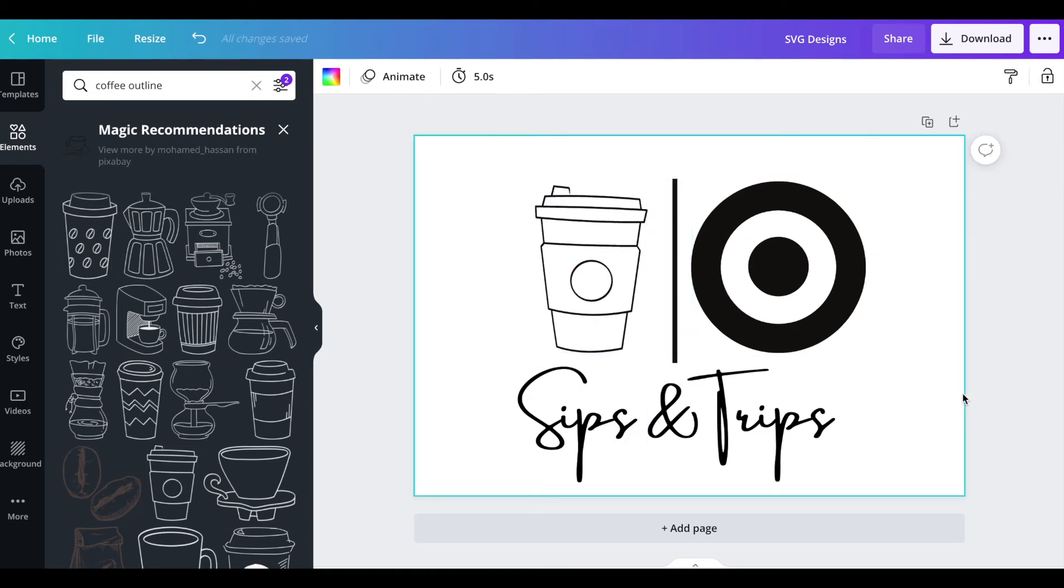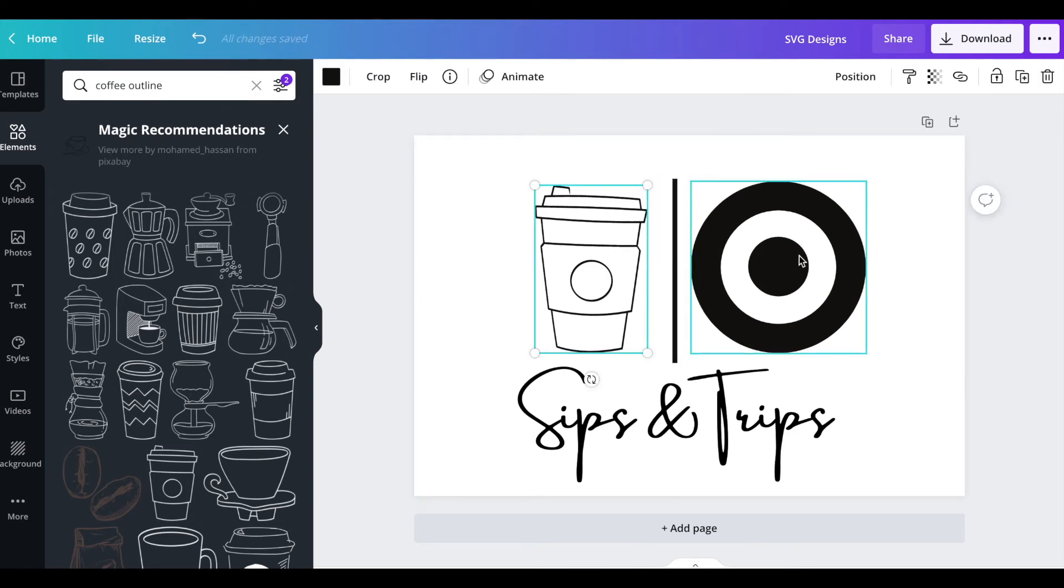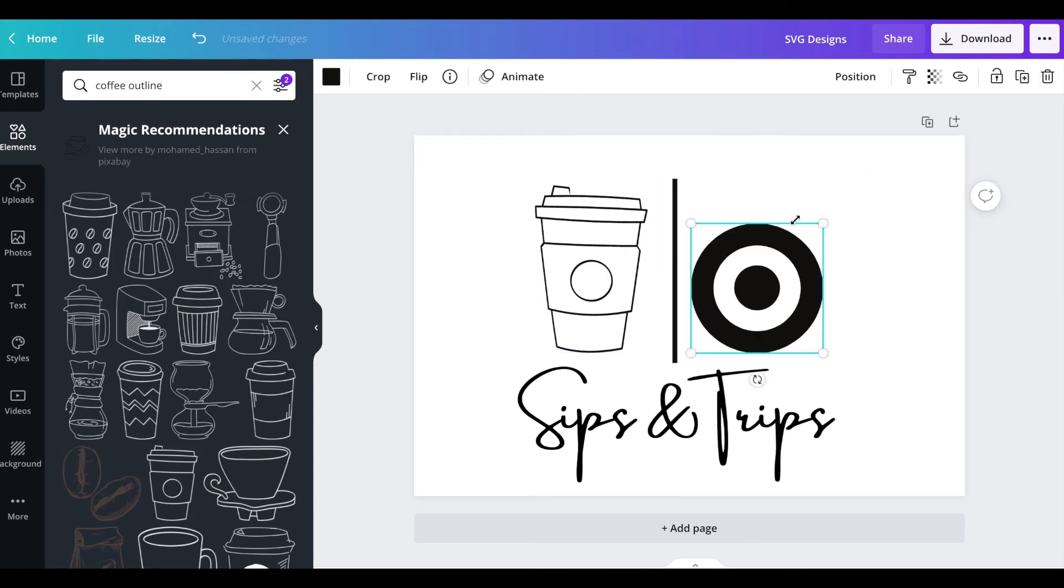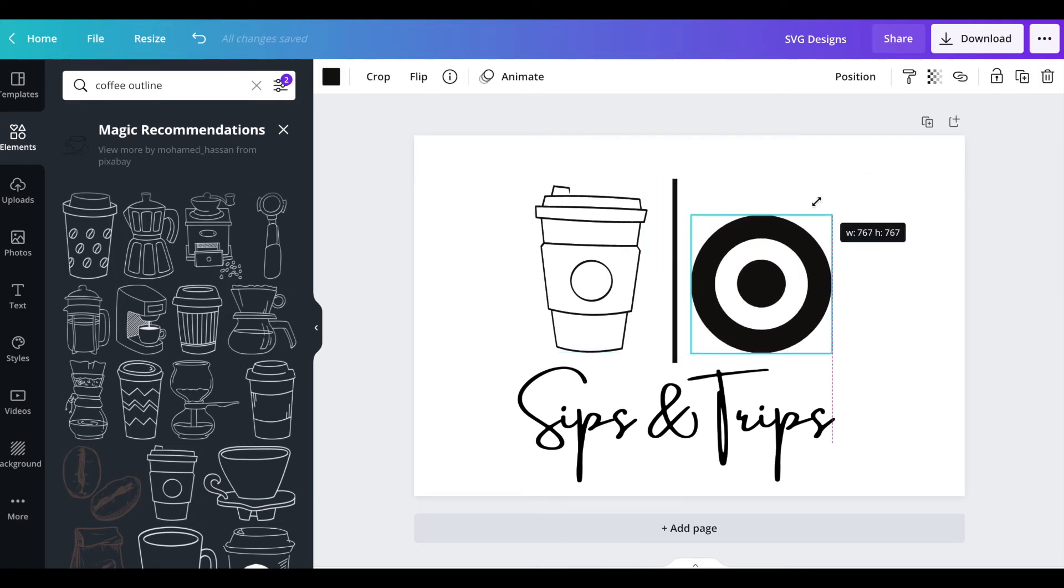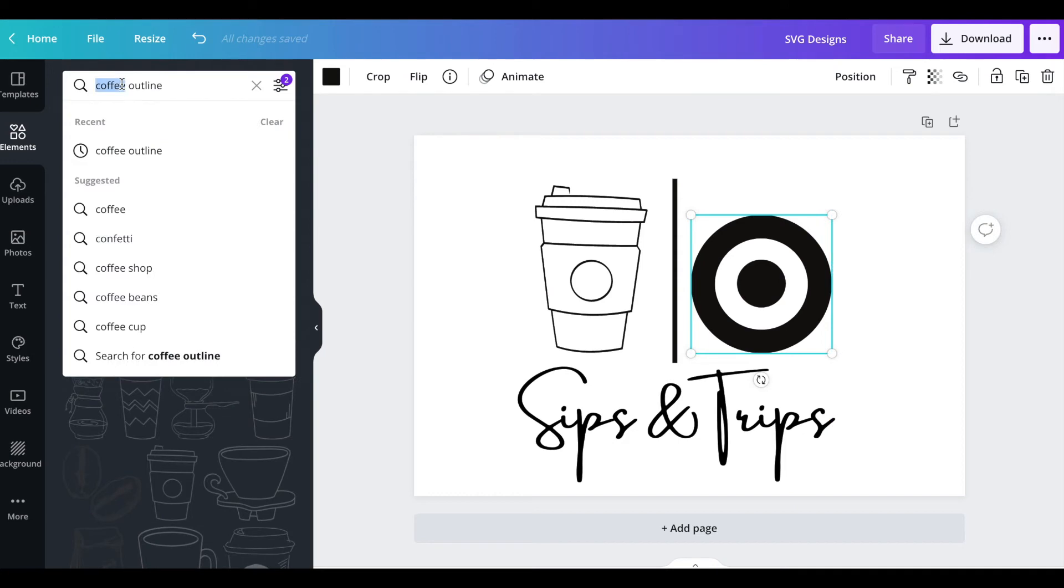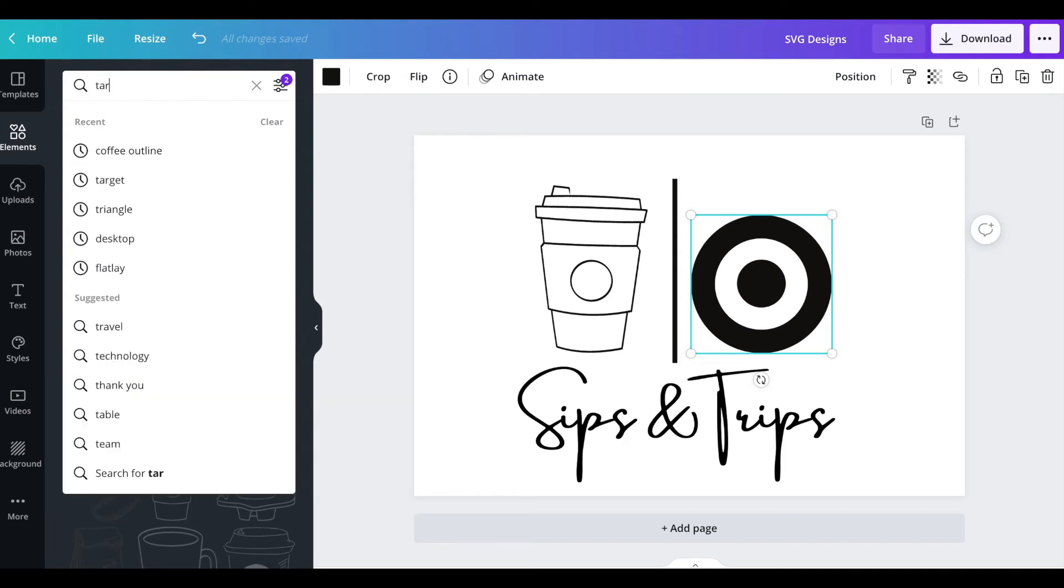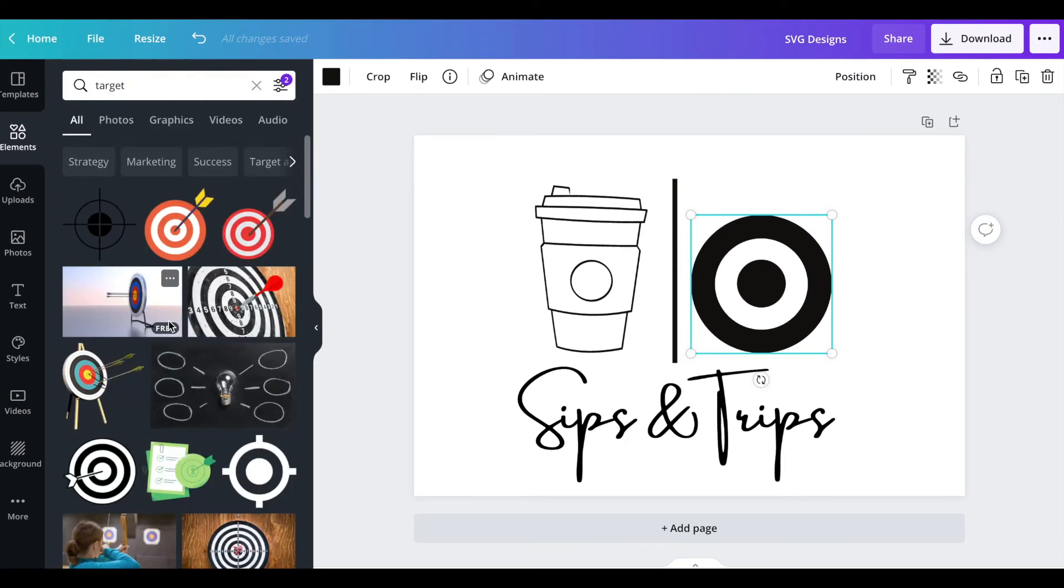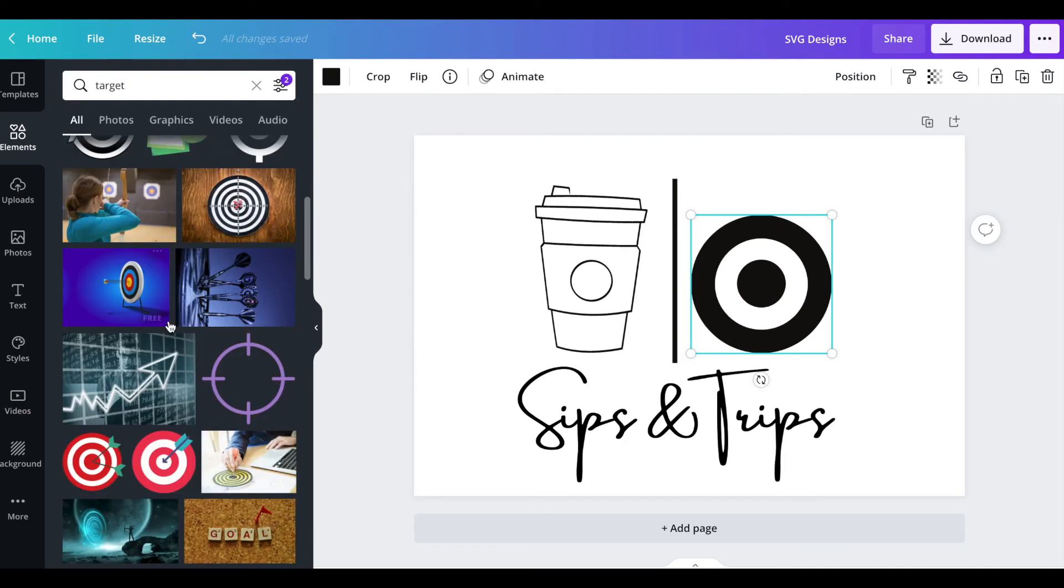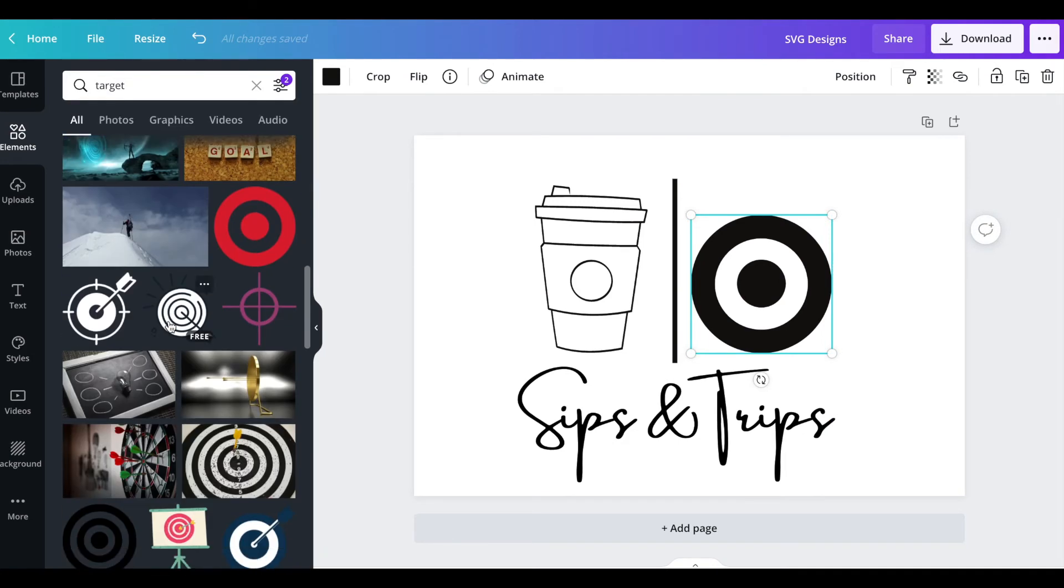Make it bigger. I wish the outline was a little thicker of a line but it's okay, you guys get the point of what I'm doing here. I don't like this target either, it's only two circles.